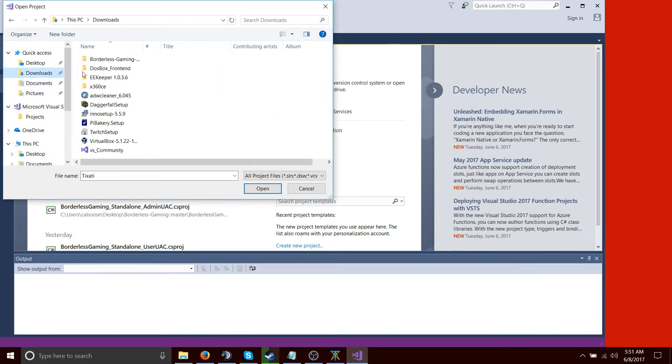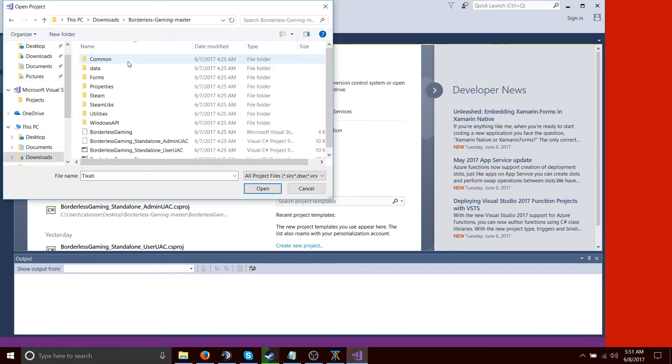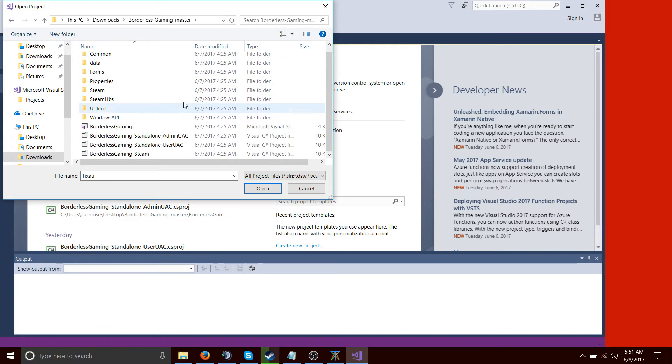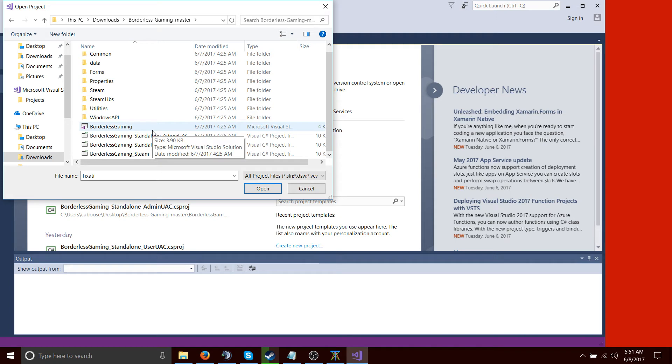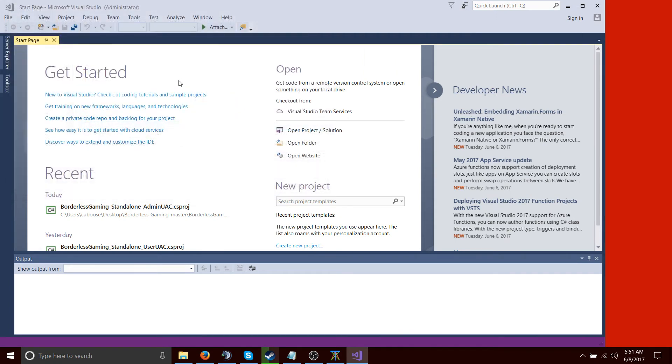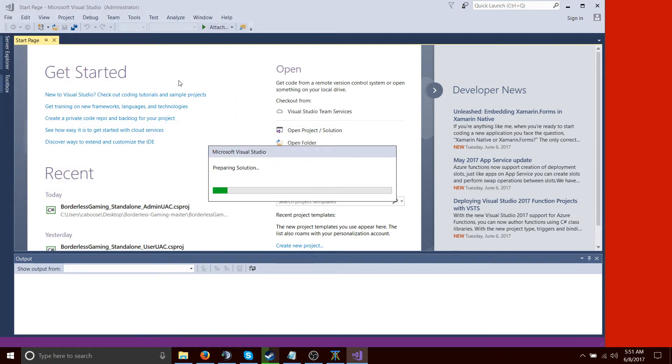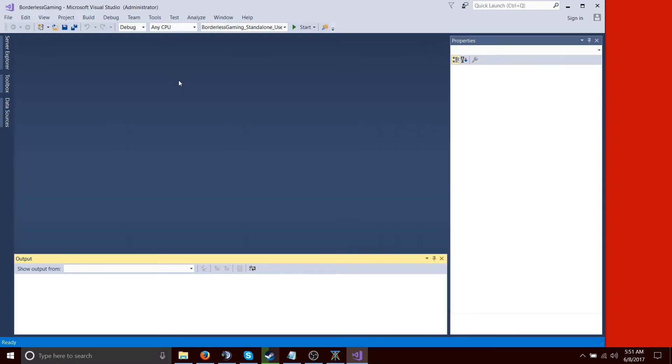Then we navigate to where Borderless Gaming is. And we select, I mean, you can technically select any. I just, you know, select the main solution. It'll prepare a solution for us.